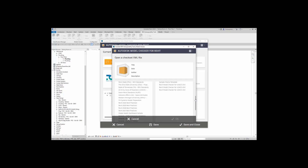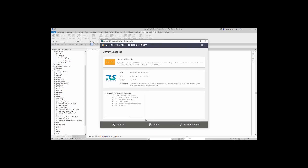When you want to select the appropriate one, you can click on the Revit Standards and go ahead and click on Open. When it loads, it will show you here where your Revit Standards are and what check set it is.